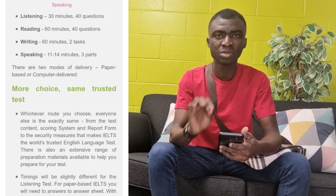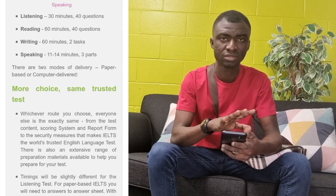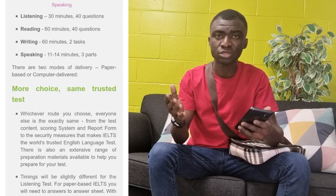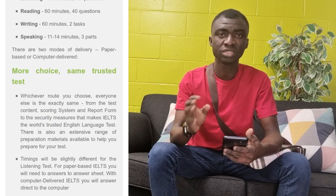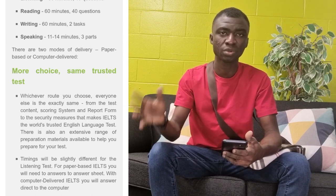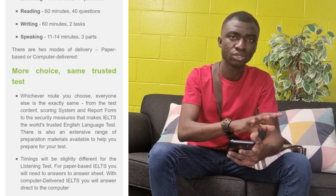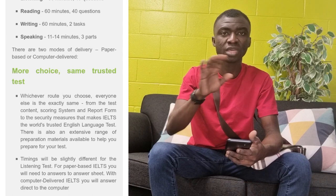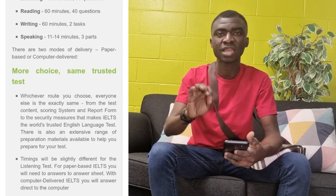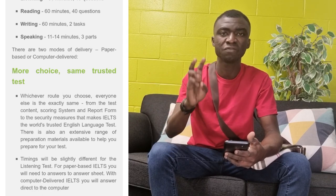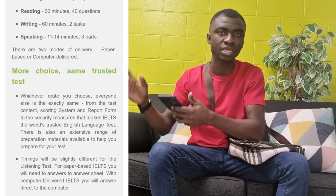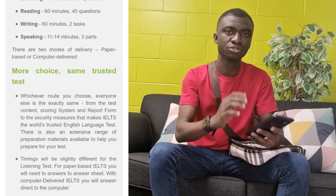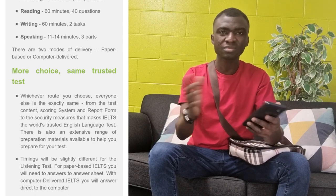With the reading, you use 60 minutes — which is one hour — for 40 questions, and there are different question formats you should familiarize yourself with before entering the examination center. Then we have the writing test, also 60 minutes. We have 20 minutes for task 1, especially if you are writing the IELTS Academic, and then 40 minutes for task 2. You have two tasks — you are going to write two essays. With task 1 for the IELTS Academic, you are describing diagrams, which can be in the form of a bar chart, a line graph, a pie chart, tables, processes, and maps.